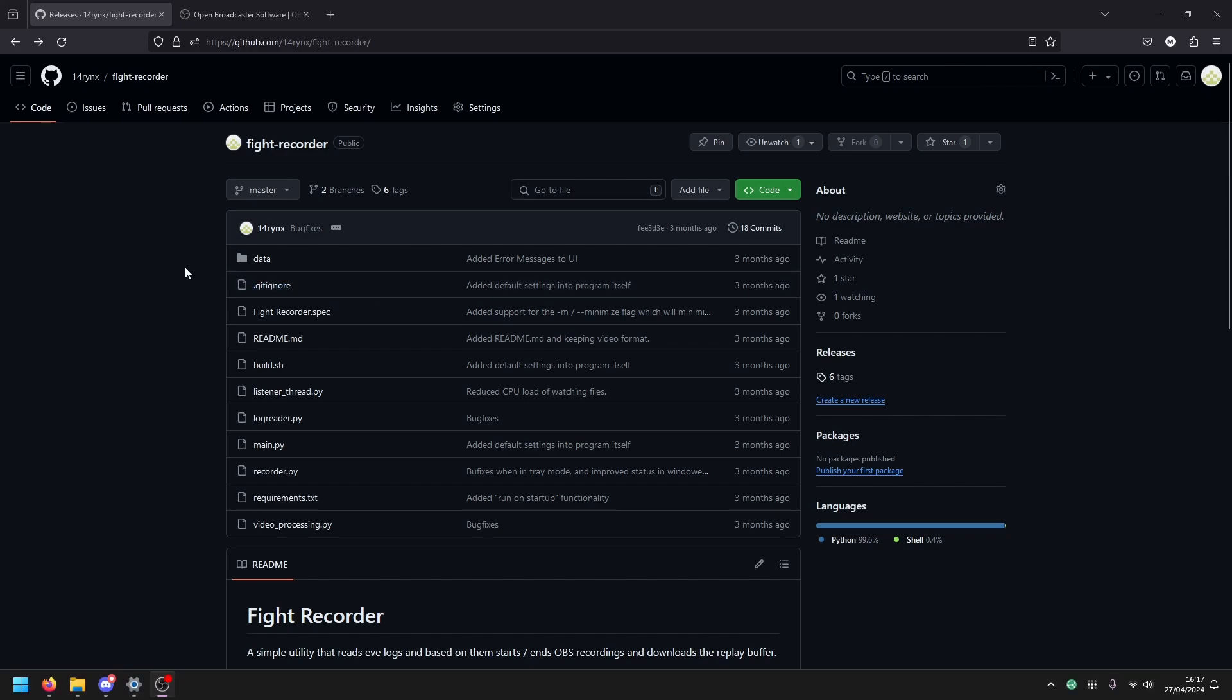Hi, this is Larynx. I wanted to make a quick video about this tool that I wrote recently called Fight Recorder.